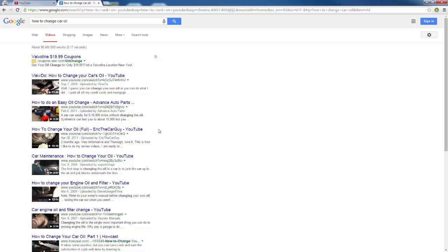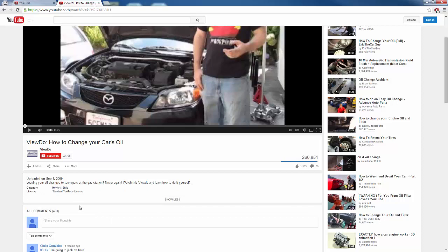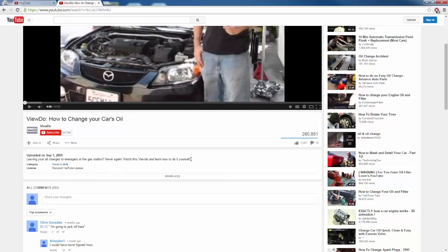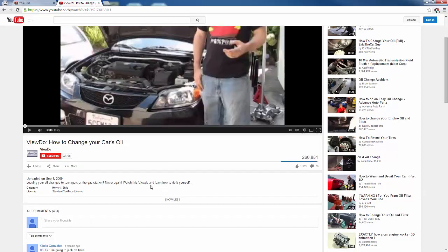Let's click on the first result and see if it meets our criteria. As we can see, they have a lot of views — 260,000 views — that's really good. And we can see there's absolutely no link in this description. All it says is 'Leaving your oil changes to teenagers at the gas station — never again. Watch this video and learn how to do it yourself.' They are not taking advantage at all of these 260,000 views they've received.